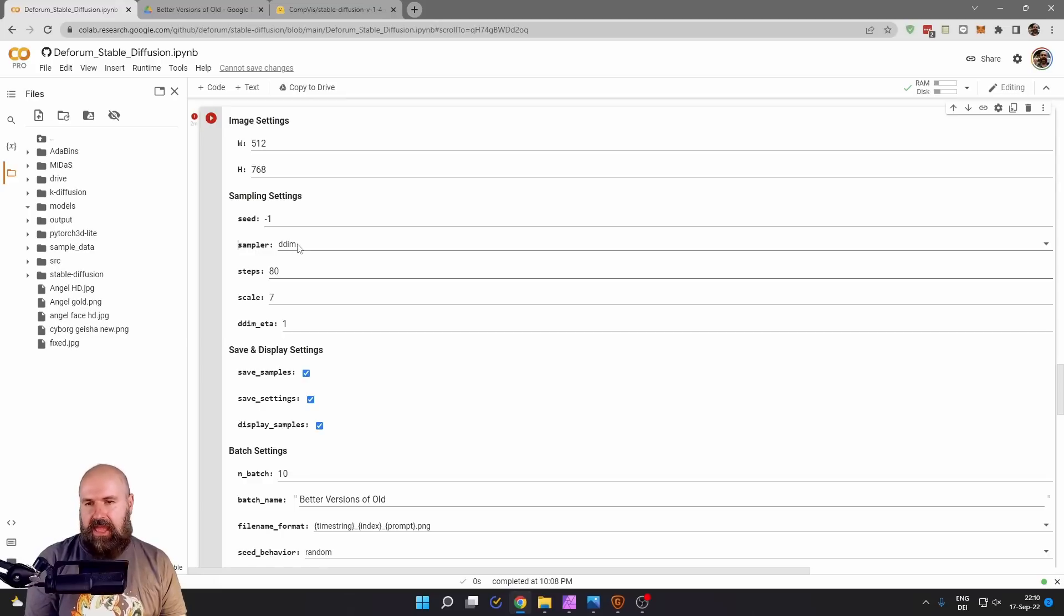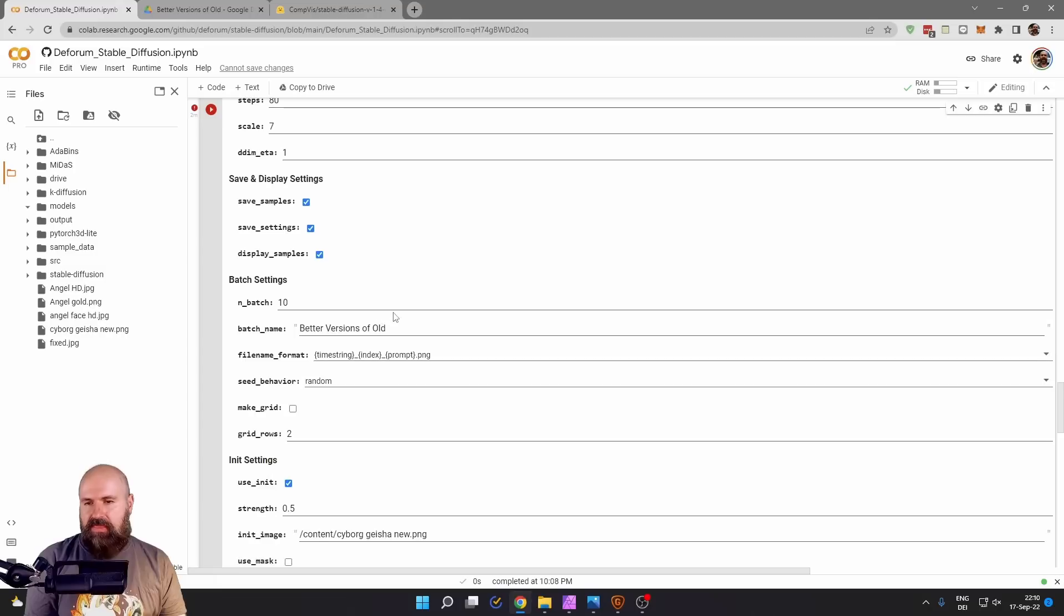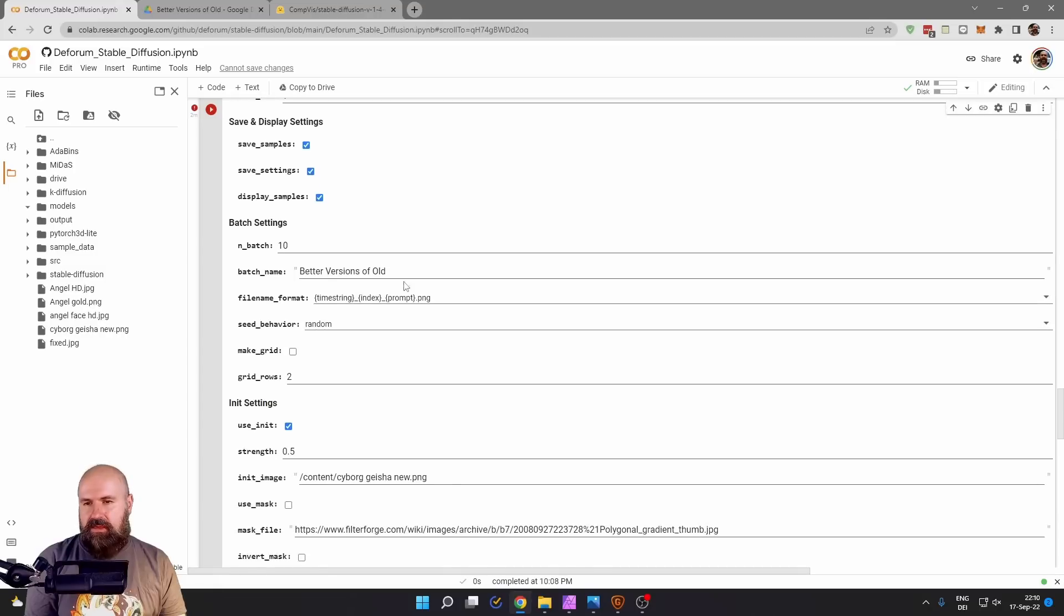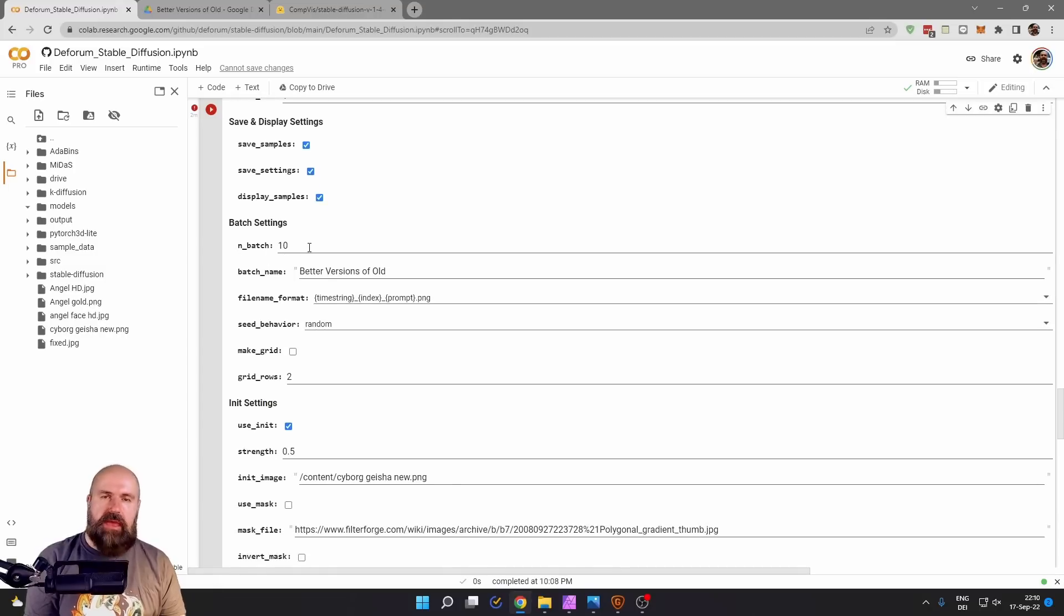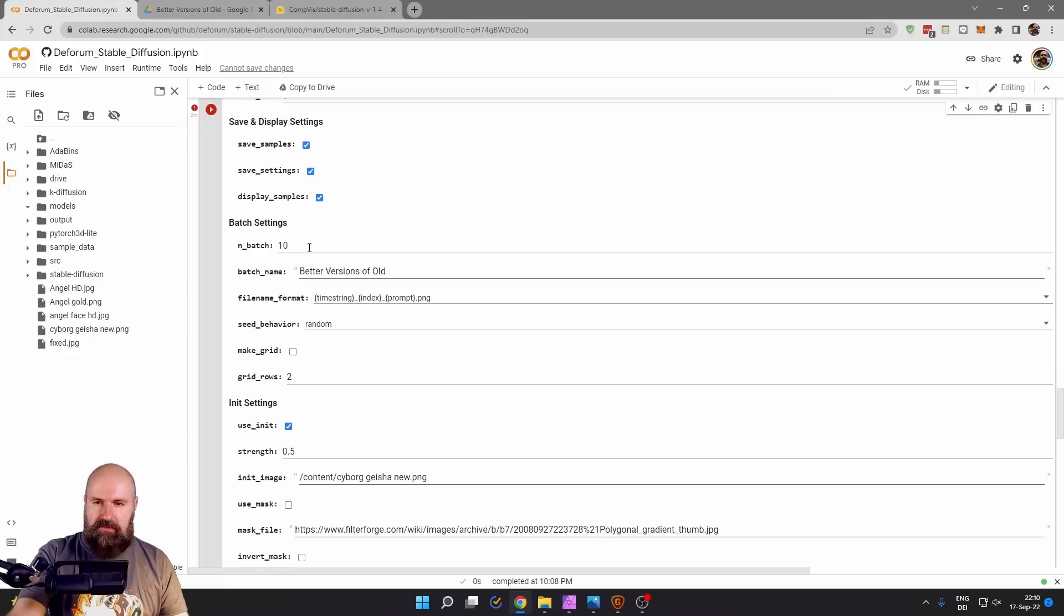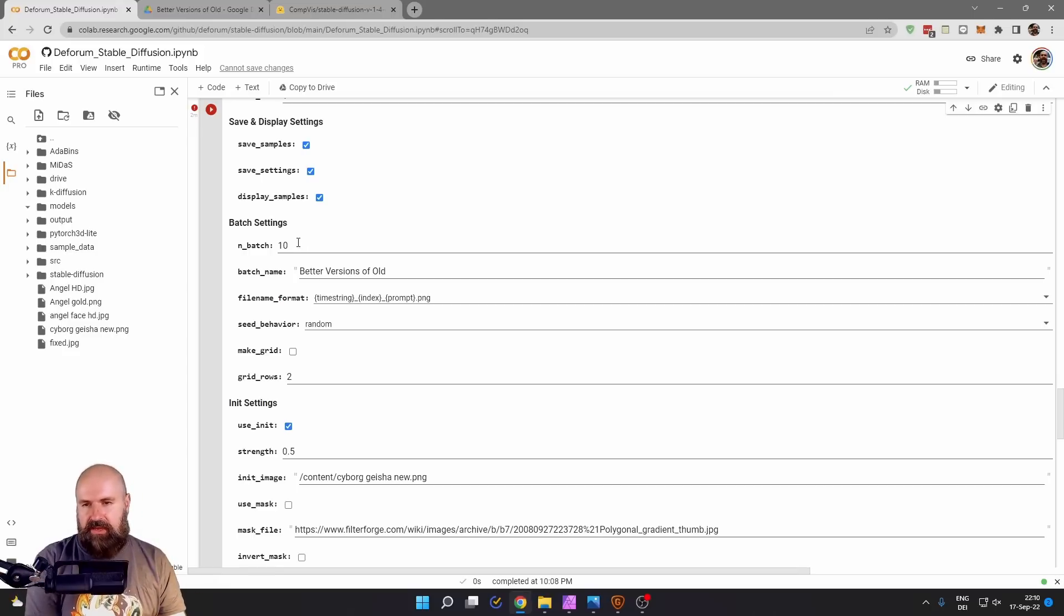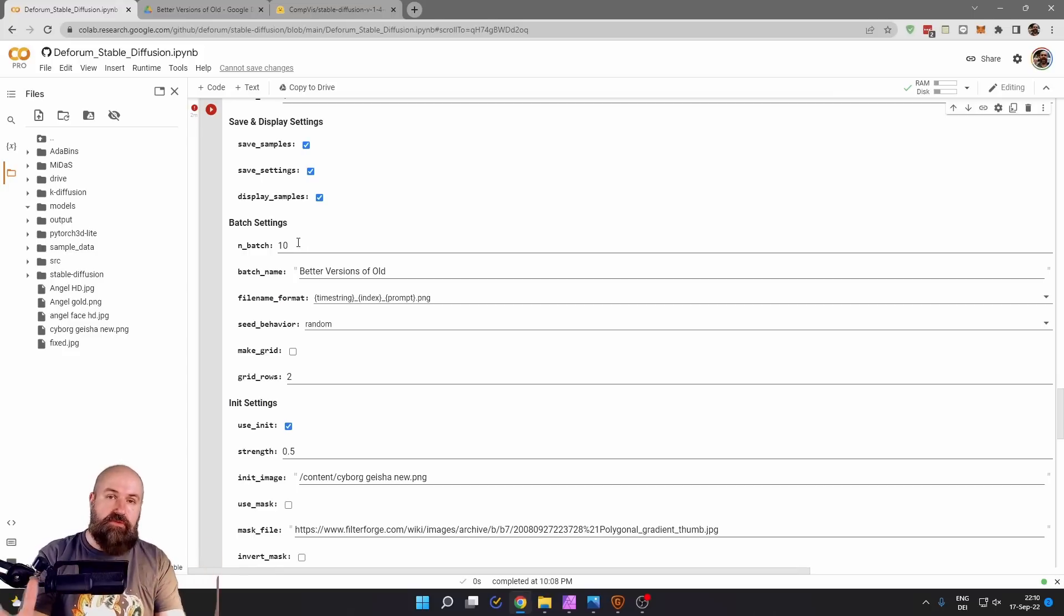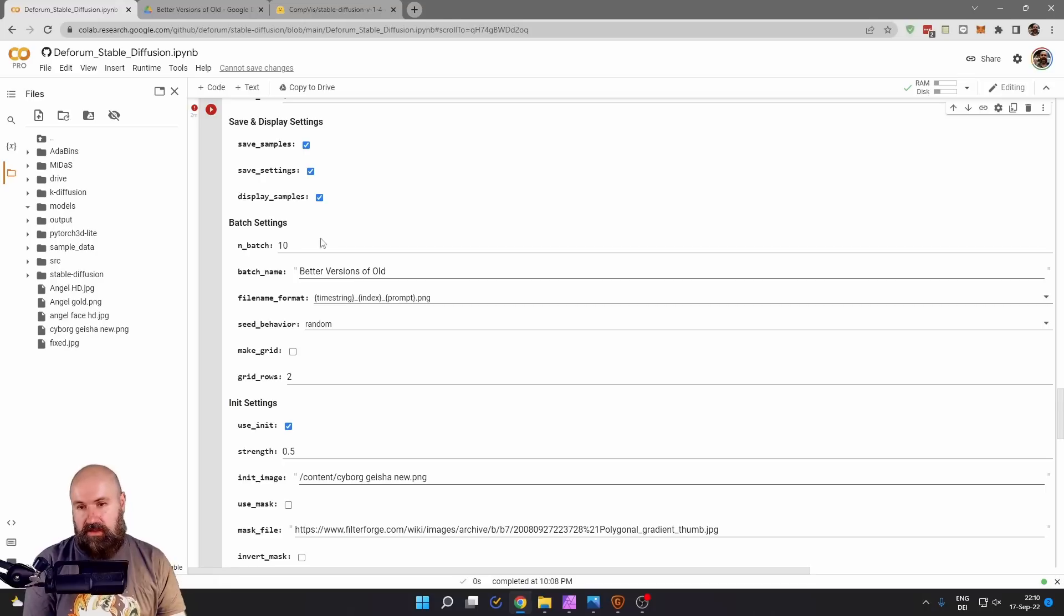If you use the DDIM render, I set the DDIM ETA to one. And then down here, the end batch, this is how many variations you're going to create after pressing the play button. In this case, I set it to 10. So it's automatically creating for me 10 variations.